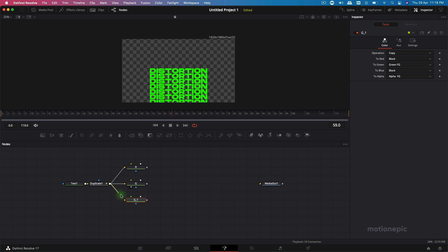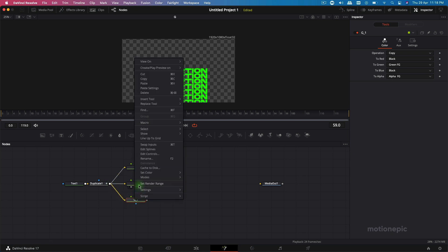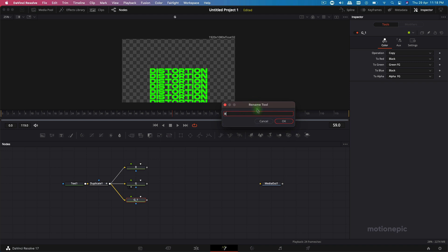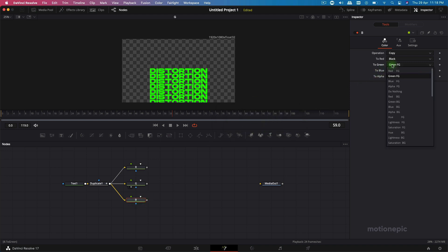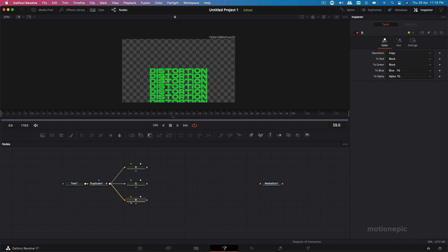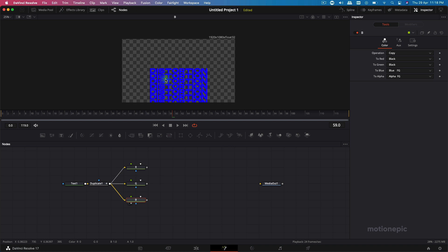Again copy and paste, connect it up — this will be your Blue channel. Rename it B, make sure 'to Green' is set to Black and 'to Blue' is set to Blue. Now we have a blue channel.